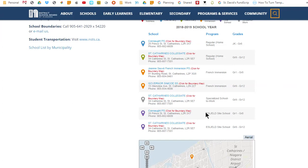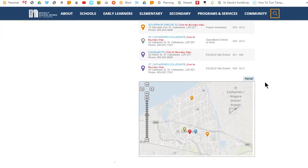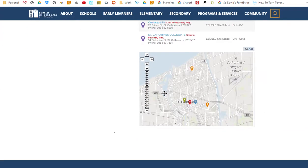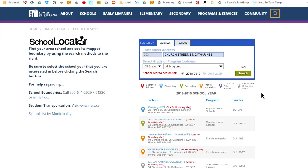Note the legend and the columns for school, program, and grades, as well as an interactive map of the resulting school locations positioned further below. You will also notice contact information below each of the school names. Scroll through the list of results until you find the school, program, and grade combination that you are interested in. In this case, we will select the home elementary school, which happens to be Connaught Public School.